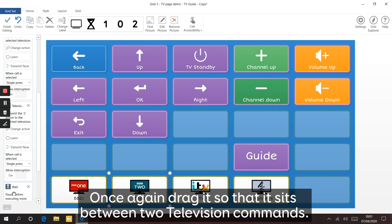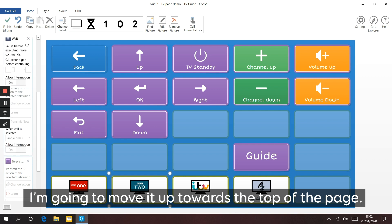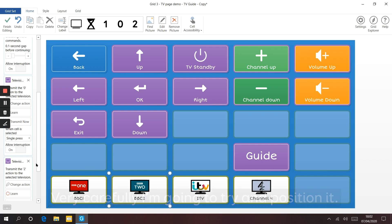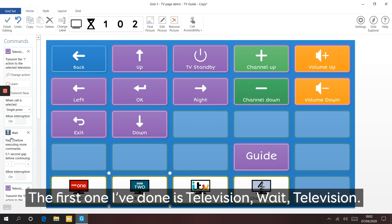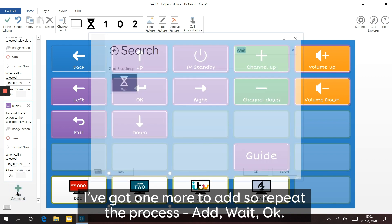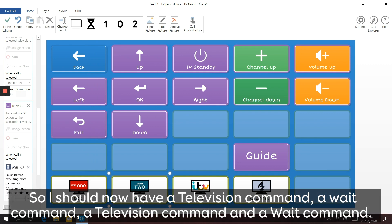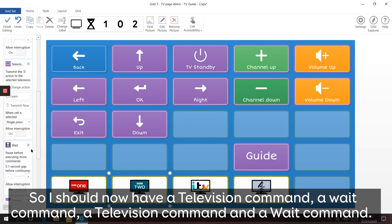Drag the wait command so it sits between two television commands. I'm moving it up towards the top of the page and carefully positioning it. You can see the first one: it says Television, Wait, Television. I've got one more to add - repeat the process, add Wait, click OK, and move it up one. I should now have: television command, wait command, television command, wait command.